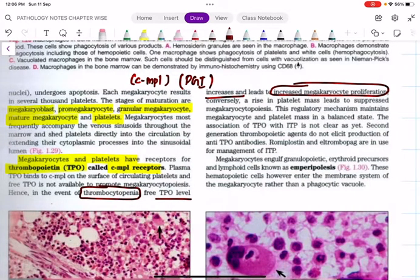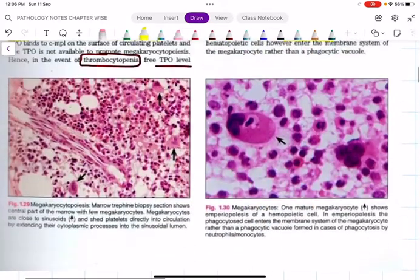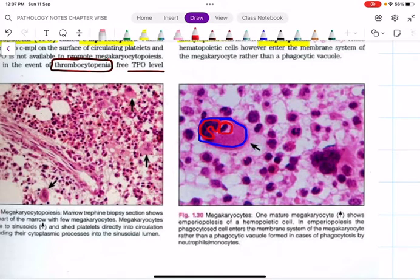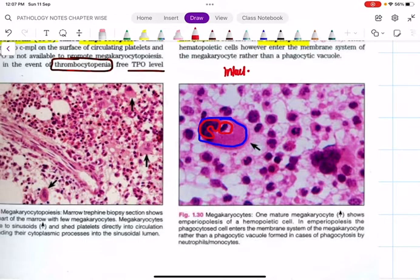Megakaryocytes engulf granulopoietic and erythroid precursors as well as lymphoid cells, and this phenomenon is called emperipolysis — I have previously discussed this in the cell injury classes. In the image you can see the megakaryocyte drawn in violet, and within it, in red, the reniform-shaped nucleus of a neutrophil and a small lymphocyte. The key point is that the engulfed cell is intact — this is what defines emperipolysis.